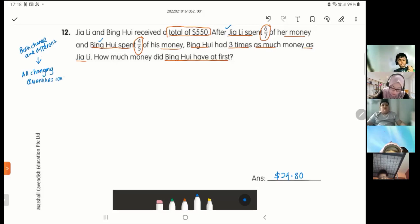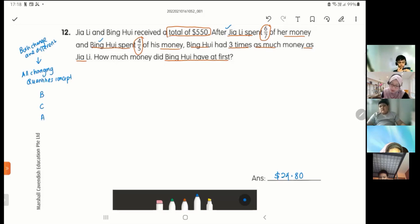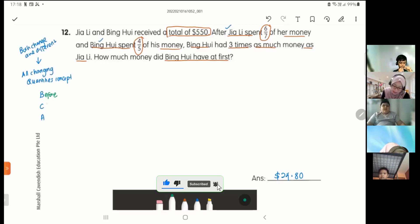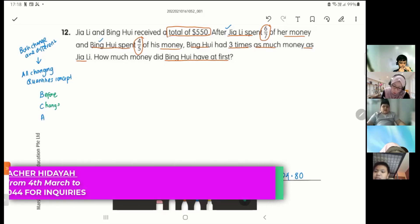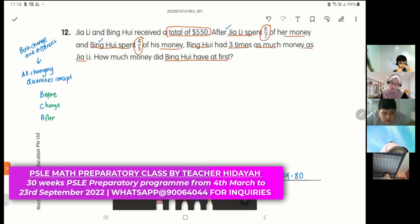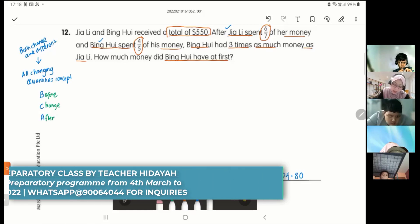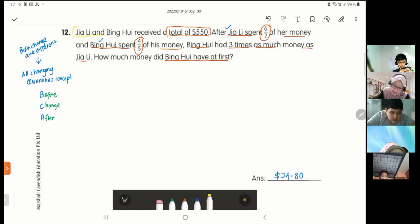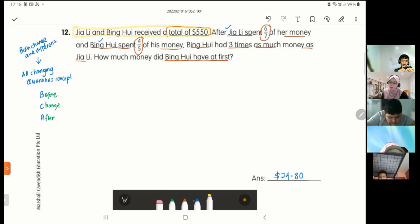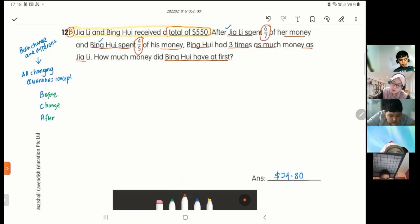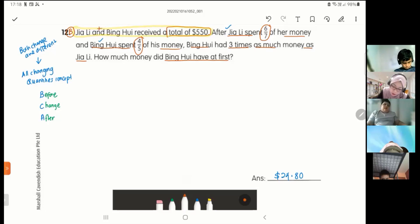For the all changing quantities concept, I use BCA to solve it. B is Before, C is Change, A is After. Where do I find the Before? The Before is always the first sentence — that's never not the case.